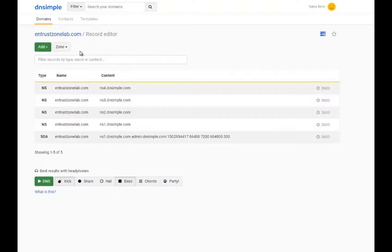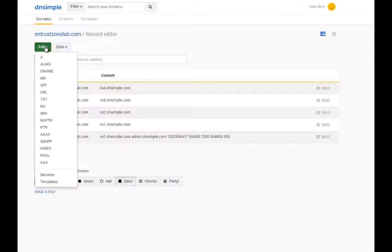Your DNS record will display as shown here. Now, click on the Add button and select CAA.